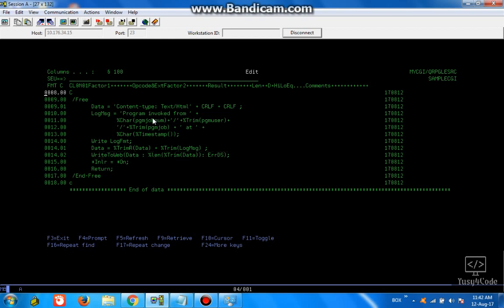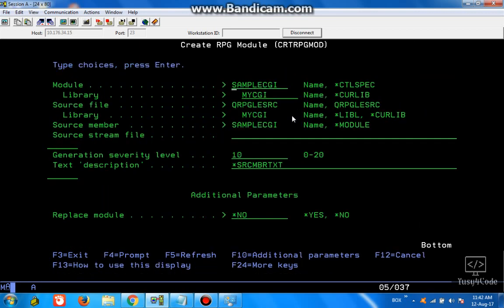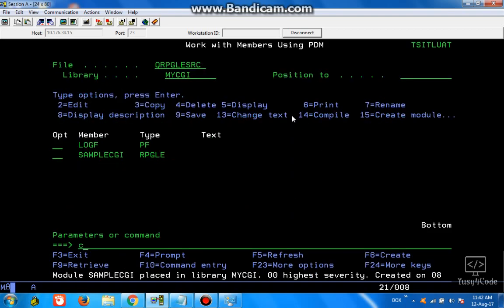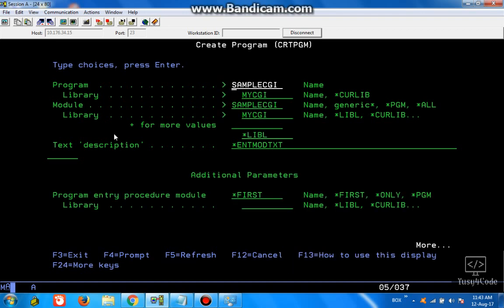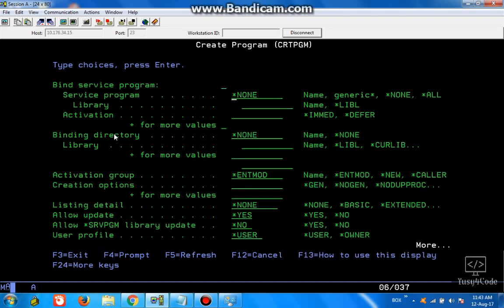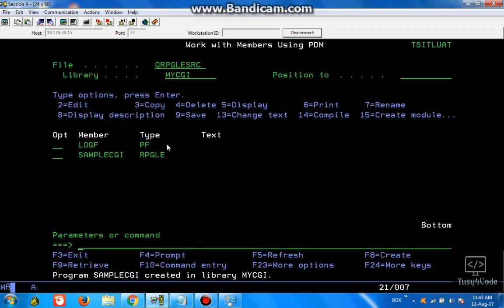Let us quickly compile and check how it is working. Since we are going to include the service program here, we need to compile this as a module. So I am taking option 15 and then enter. After that, create program sample CGI — MYCGI sample CGI — and we need to include the service program here. This is the command which we are creating, and now it is created.